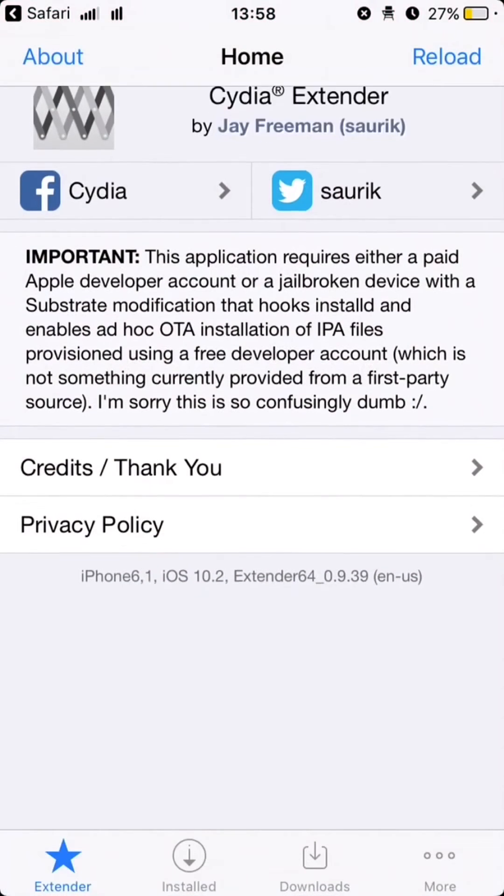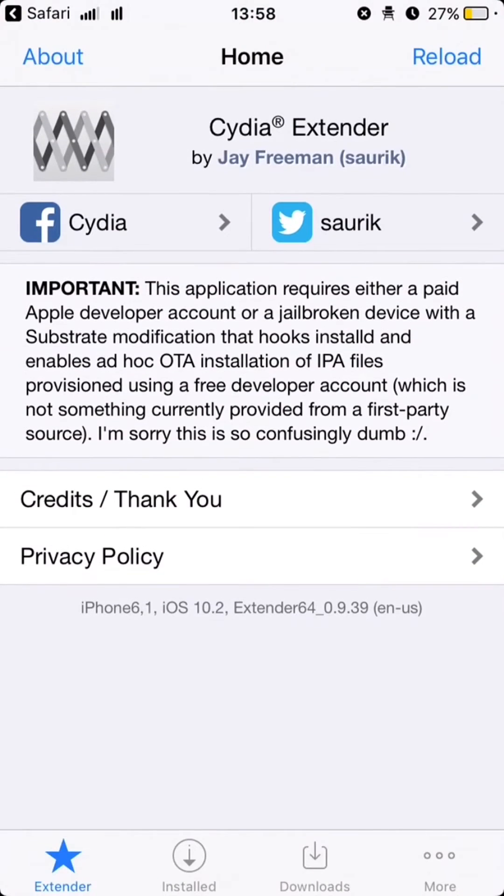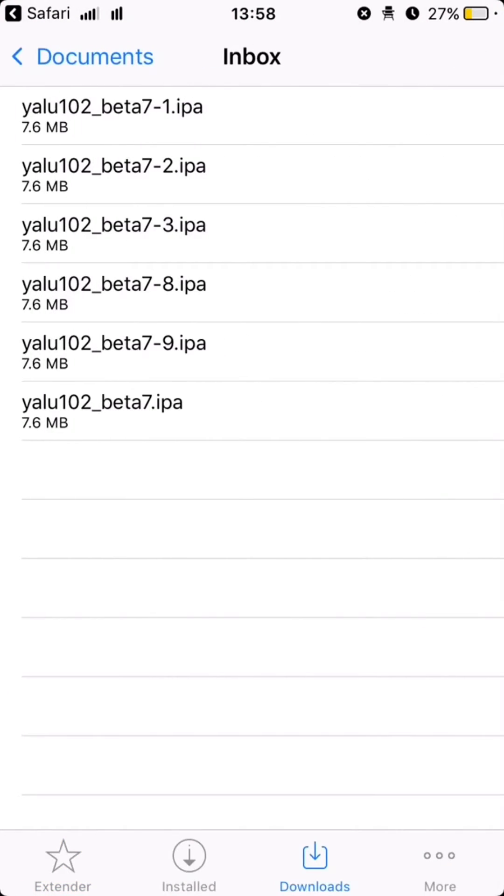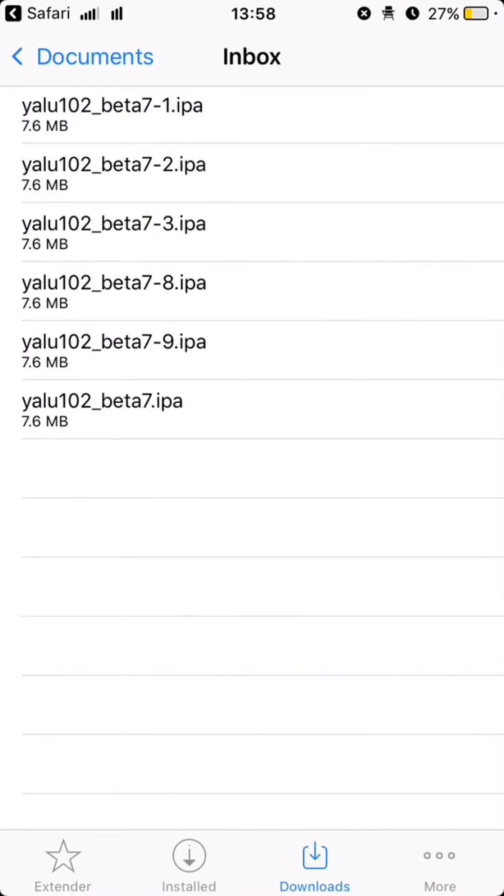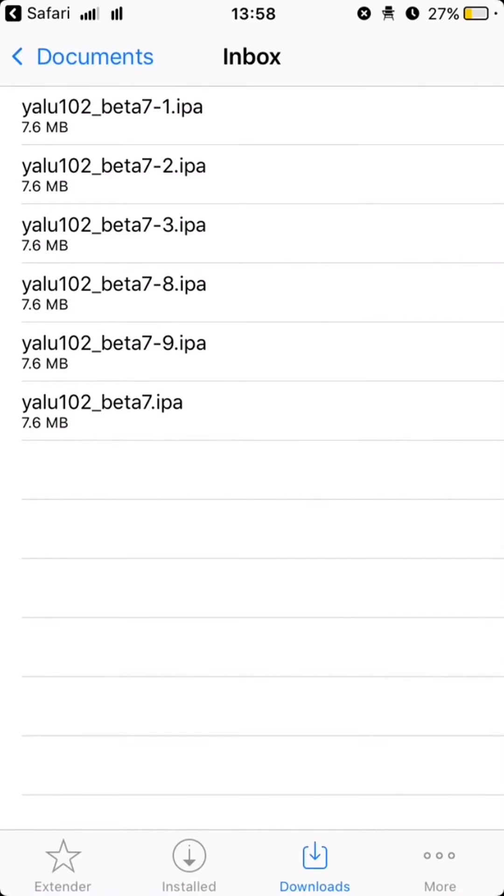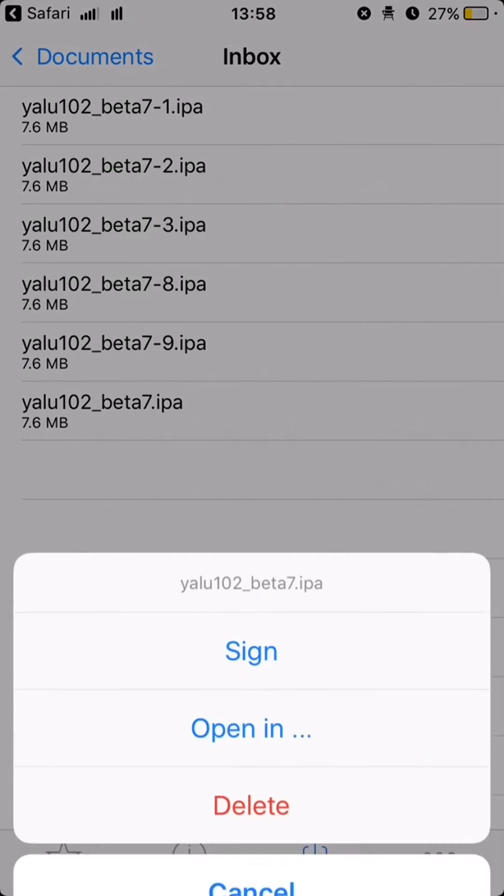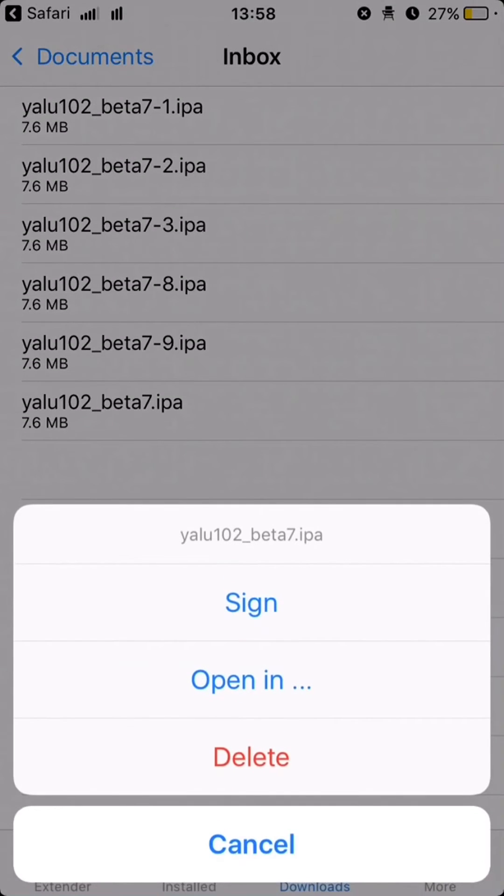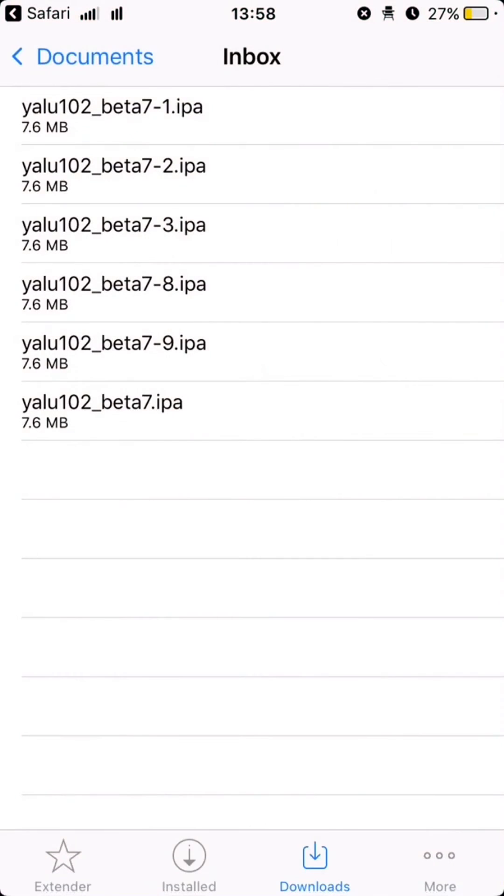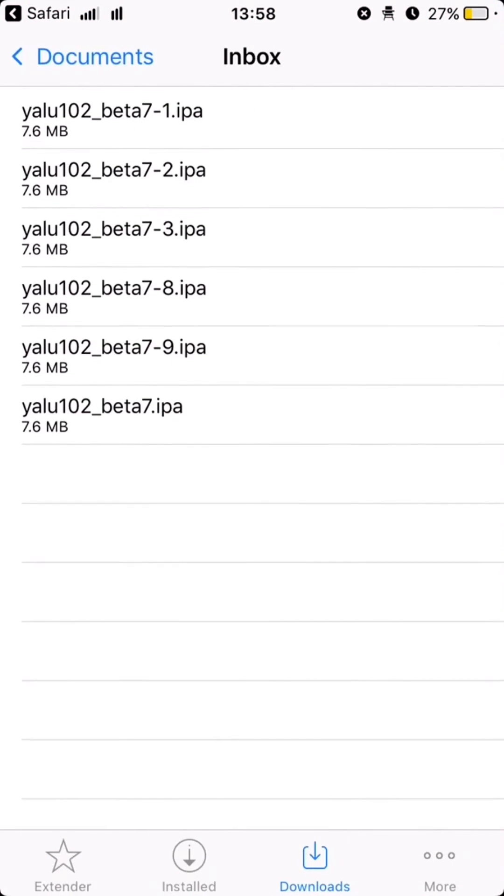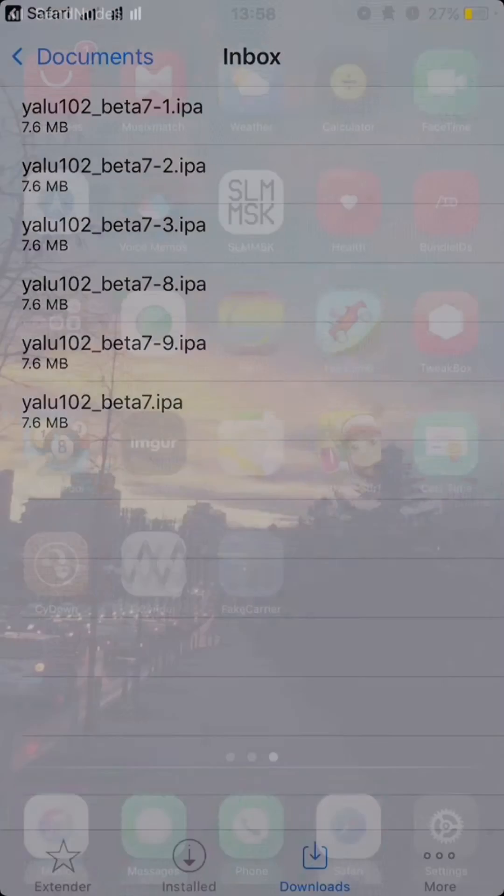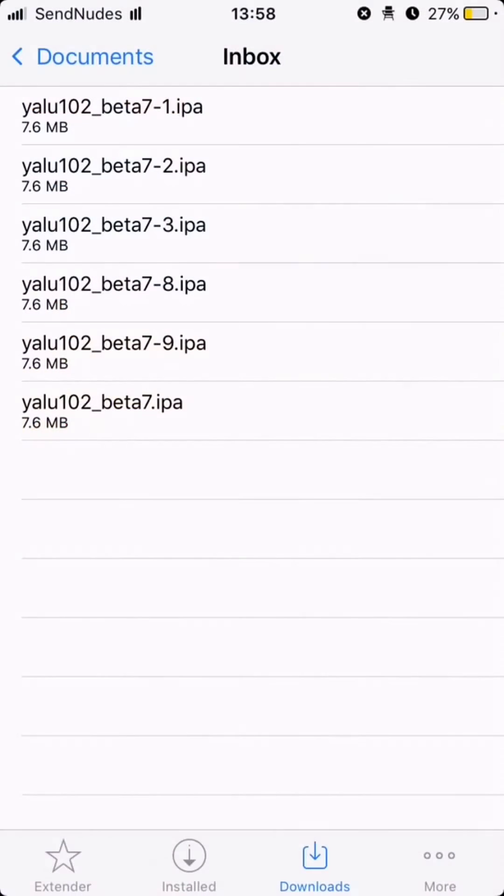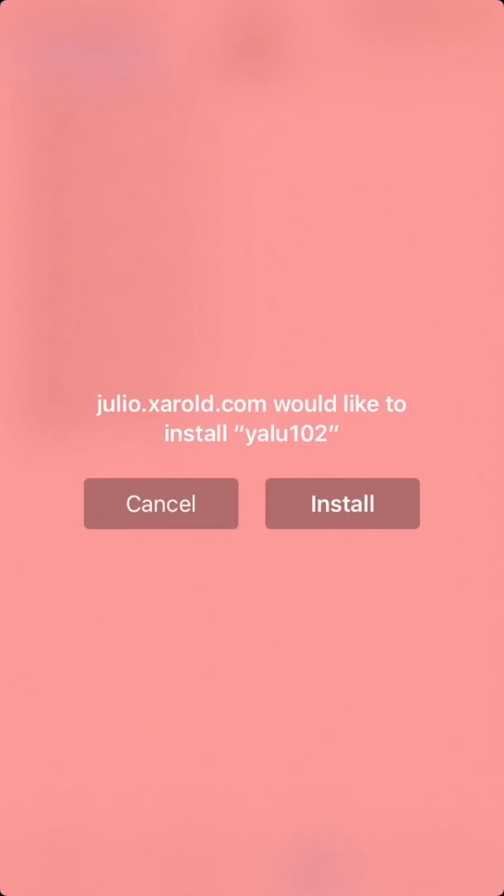Go to inbox and click on YALO beta 7. He's going to ask you julio.zarl would like to install YALO. Click install.